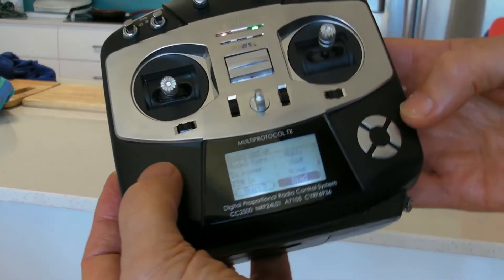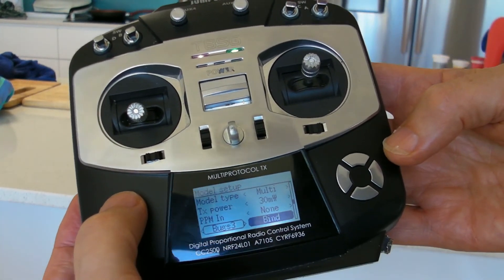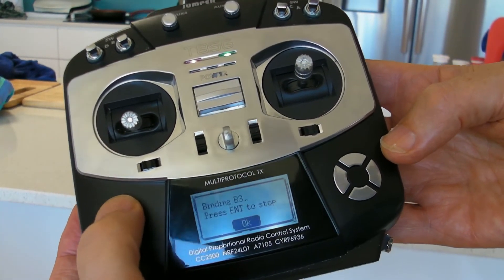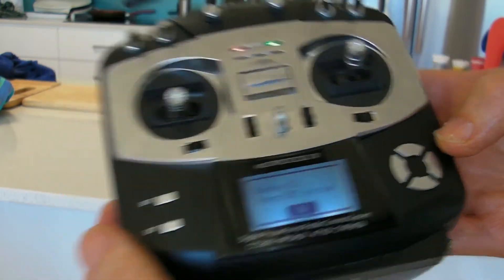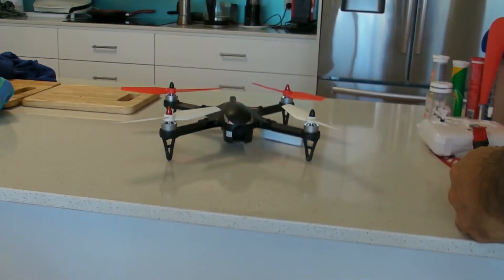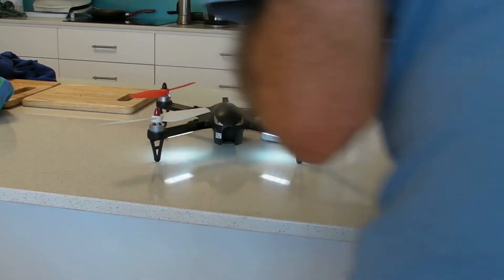And now hit the button for, hit enter, for bind. So it says it's binding. And press enter to stop again. So I plug in the battery, goes through the usual light flashing.